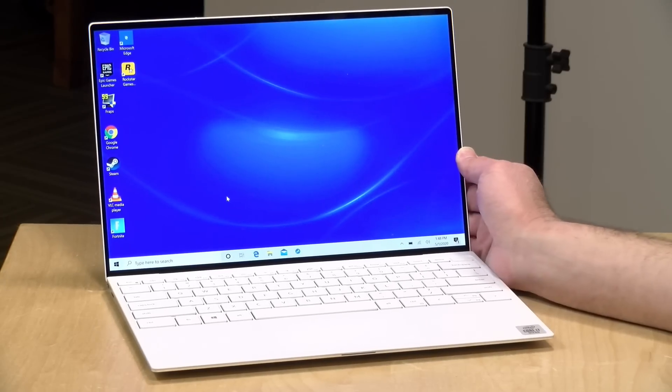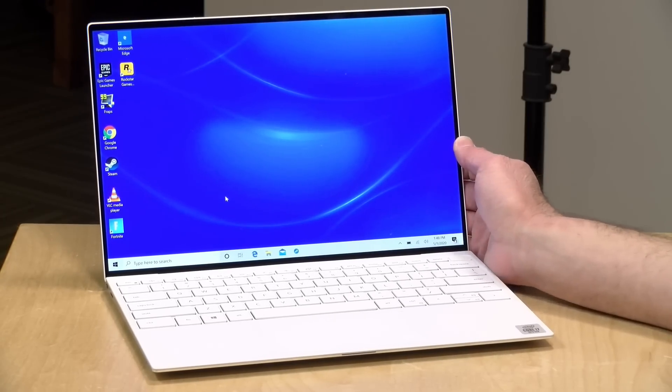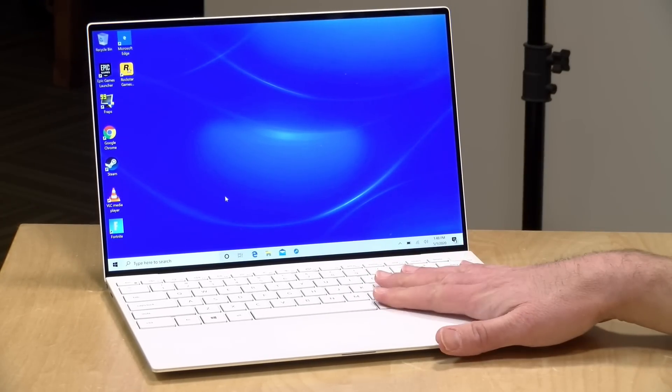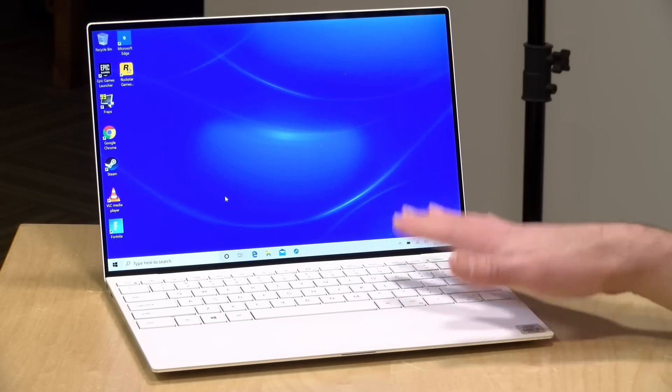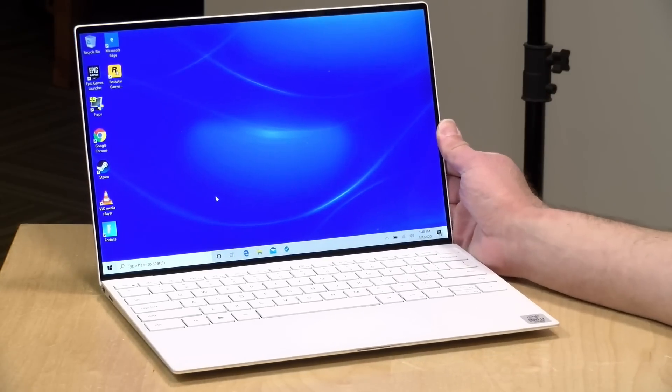Now the price point on these are going to vary based on your configuration. These start around $1,200 with an i5 processor and a non-touch display, and they work their way up from there. What I'm going to do here is give you some recommendations as to what I think the best configuration options are, and I think you're probably going to land at around $1,500.